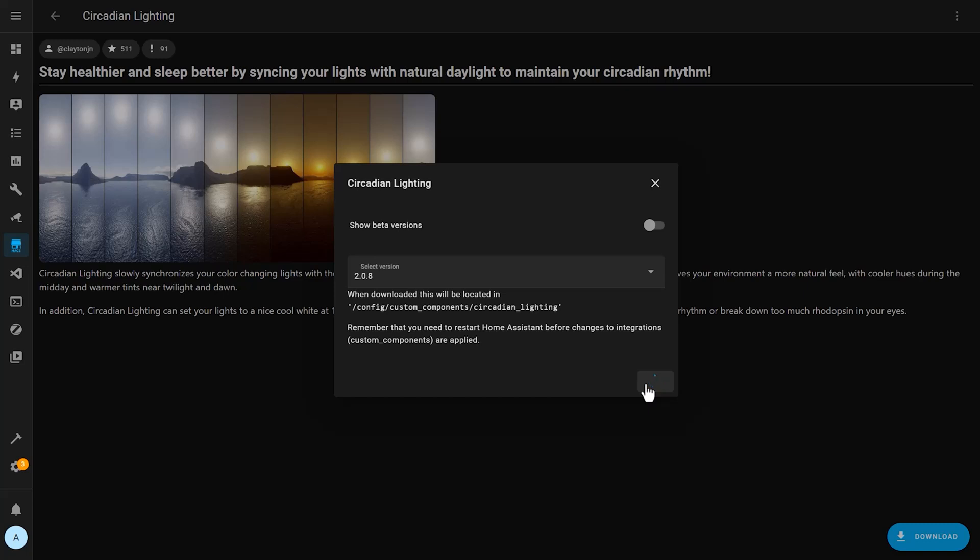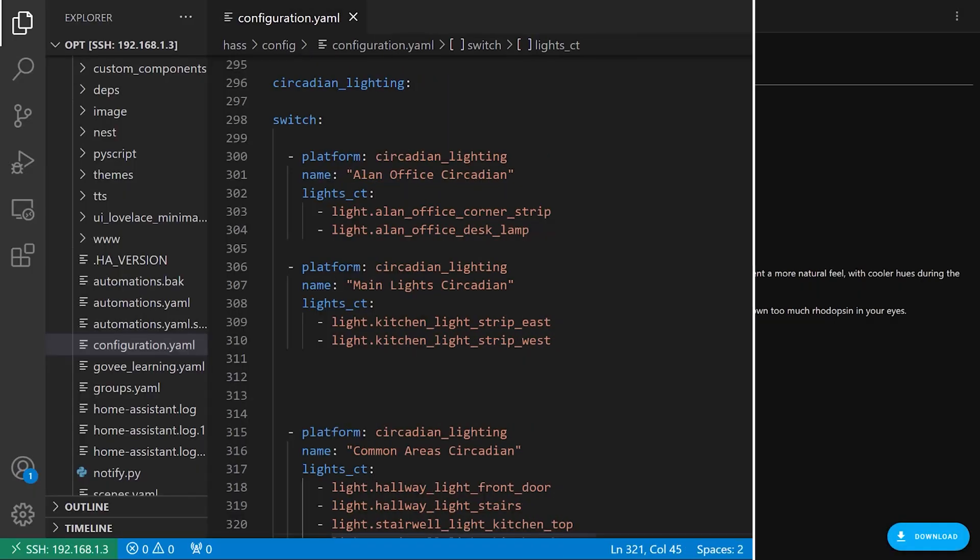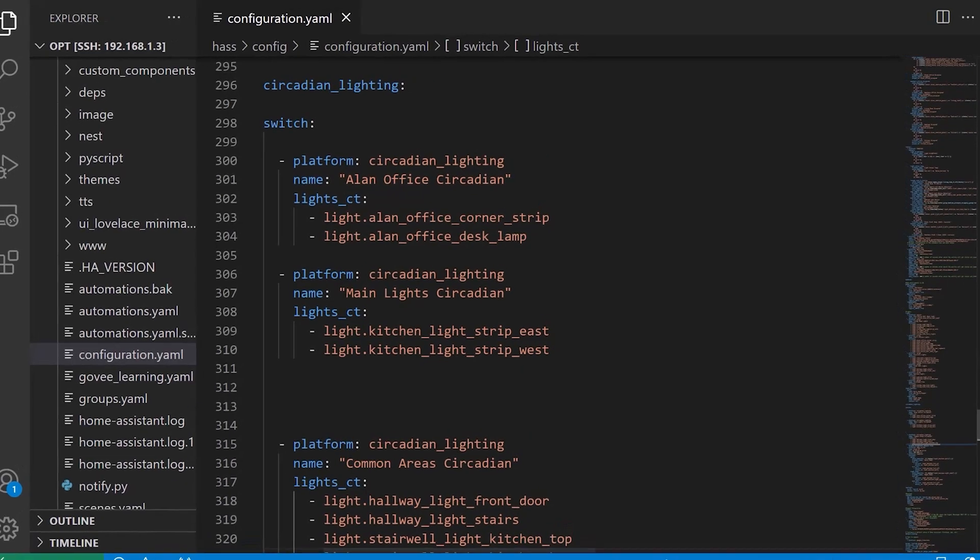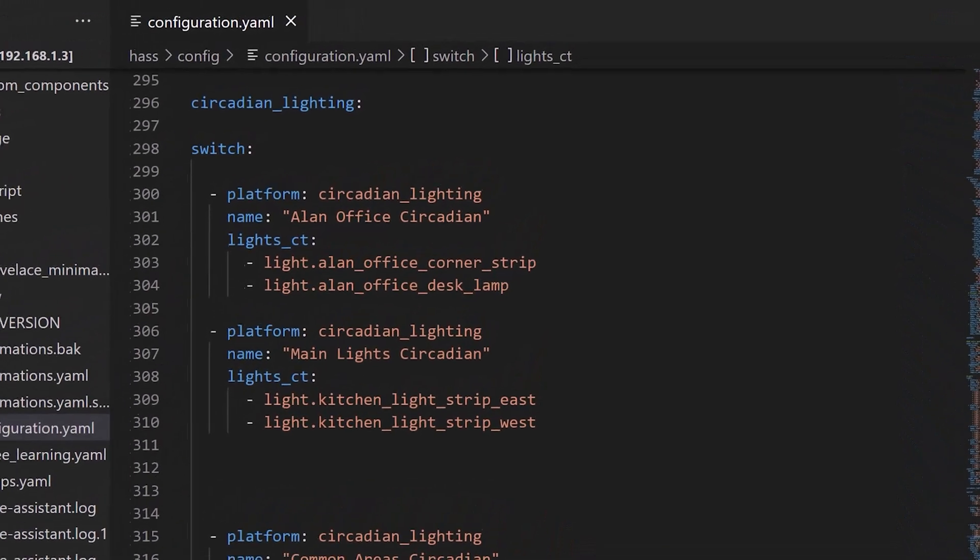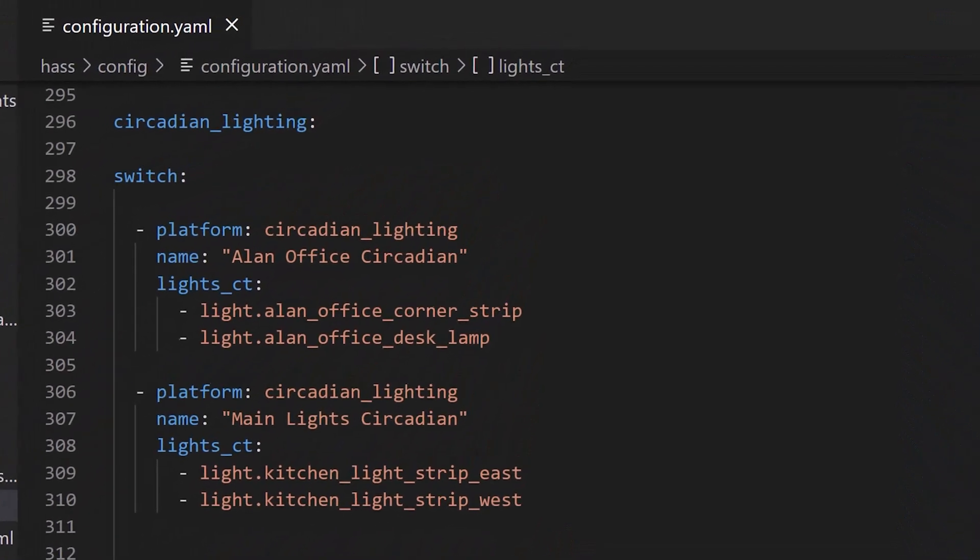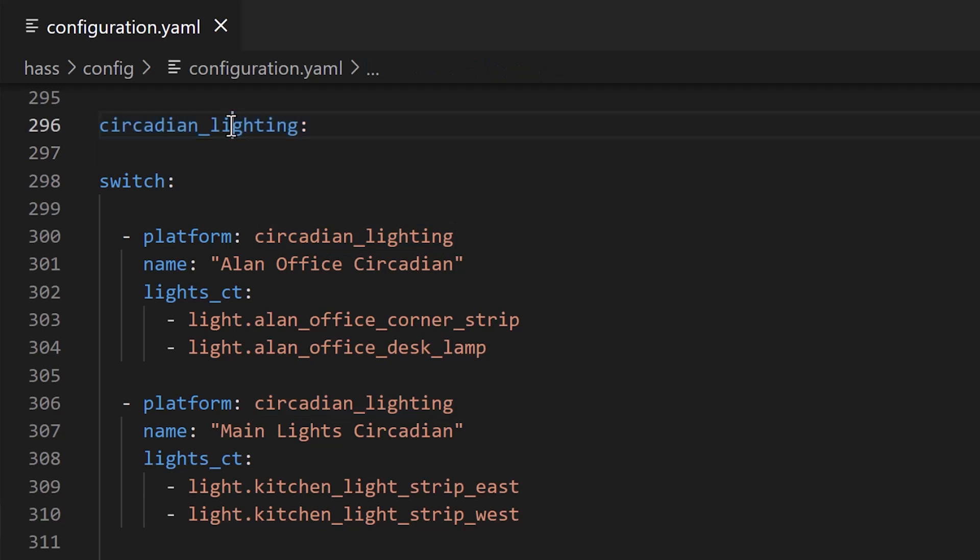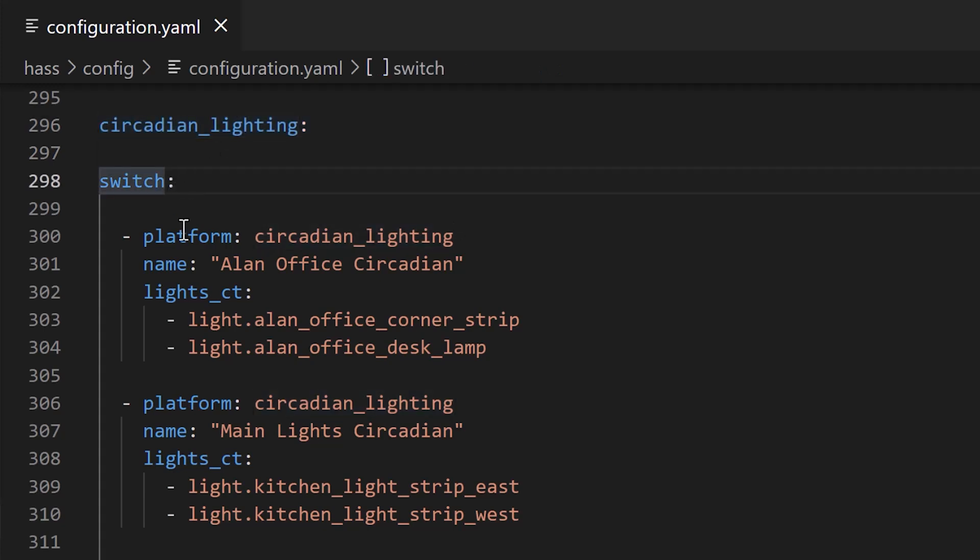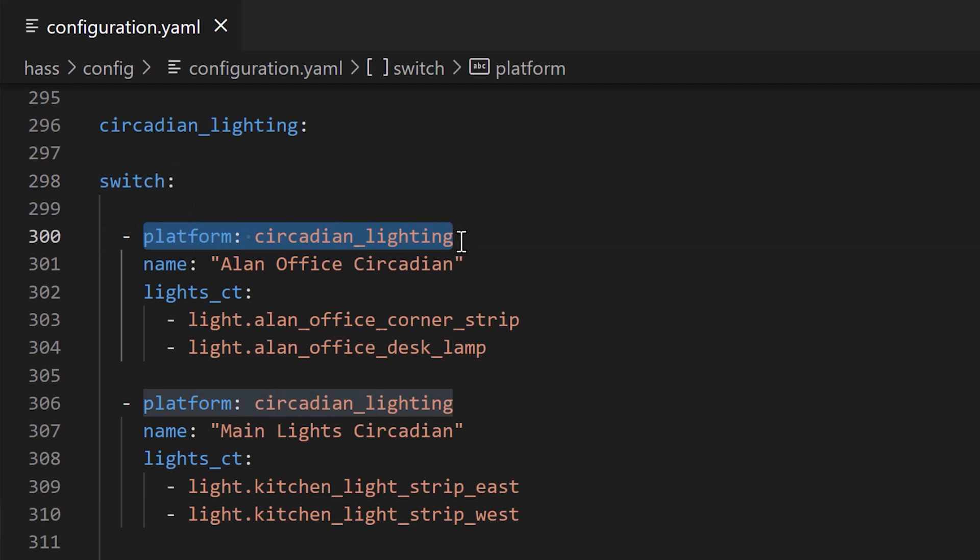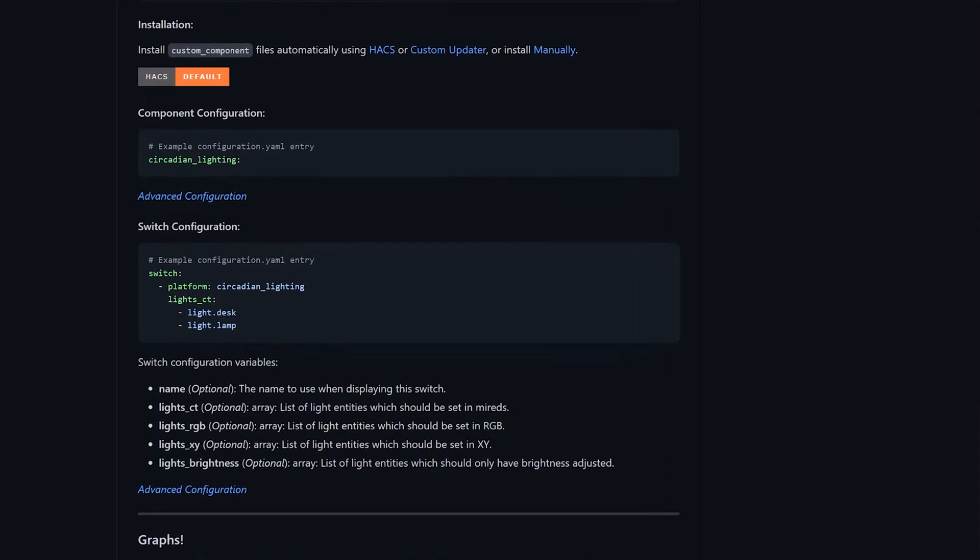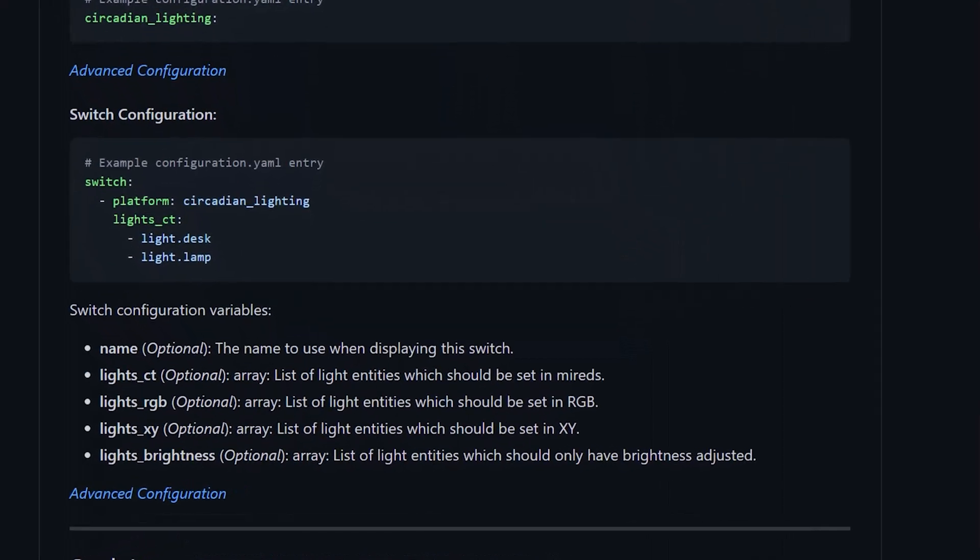Now you can go back to your Home Assistant configuration.yaml file and enable the plugin by adding the circadian lighting key in like this. You'll then need to add a switch with the platform circadian lighting. Give it a name and then add your lights. I'm using the lights_ct key for this, as my Philips Hue lights accept colour temperatures in mireds. If your lights accept a different type of input, you can use one of these other keys here.